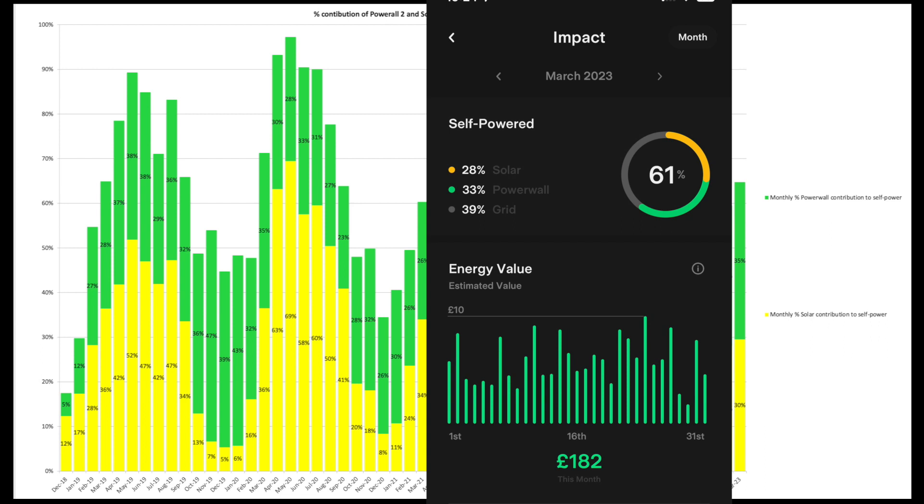And this is the Tesla Powerwall app which is interesting because it's only showing 61% there. So 28 and 33. The figures for the previous chart are taken from the Tesla Powerwall app. So it does sometimes have a tendency to change itself slightly. But anyway, it's what it says.